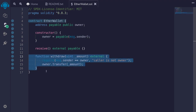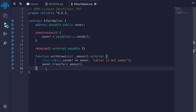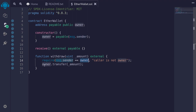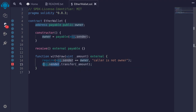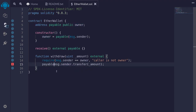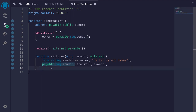We're done with the withdrawal function, but now I want to optimize for gas. One of the things you can do to save gas is to replace state variables with variables inside memory. Owner is a state variable, and we know that message dot sender is the owner, so we'll replace this with message dot sender. Since message dot sender is not a payable address, we also need to cast it as payable. Replacing the owner state variable with message dot sender should save a little bit of gas.